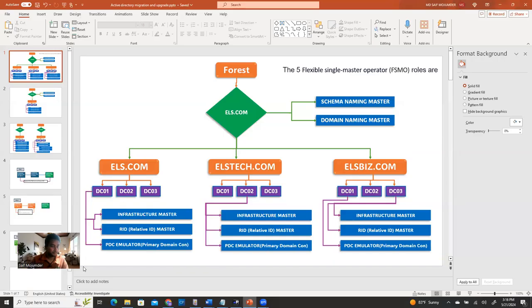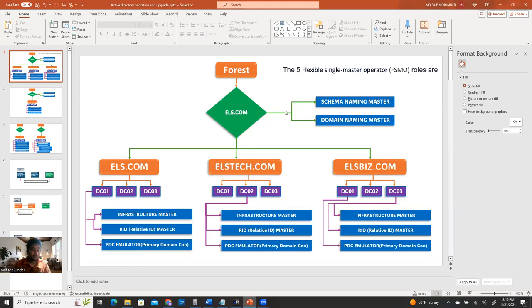Before I start, I want to share some information. This migration will be a side-by-side migration. First, we have to understand the architectural design of Active Directory. Basically, whenever you have an existing Active Directory, that means you have a forest and you have a domain. Under one forest, you can have multiple domains or maybe one domain. I'll give an example of a multi-domain setup under one forest.